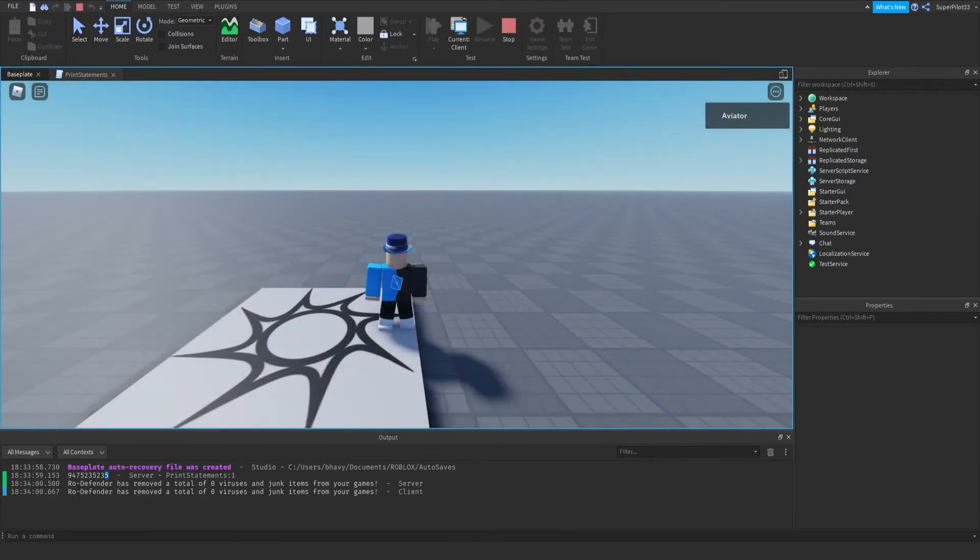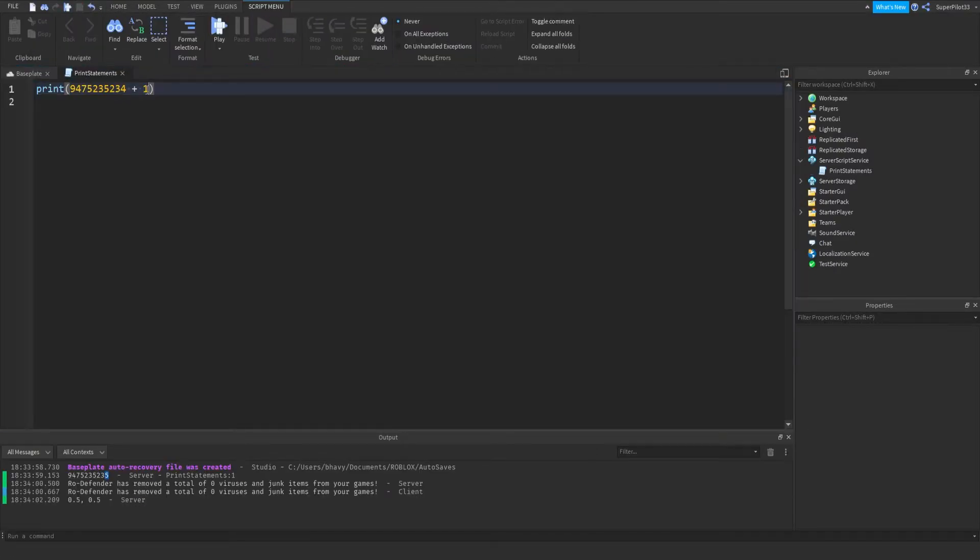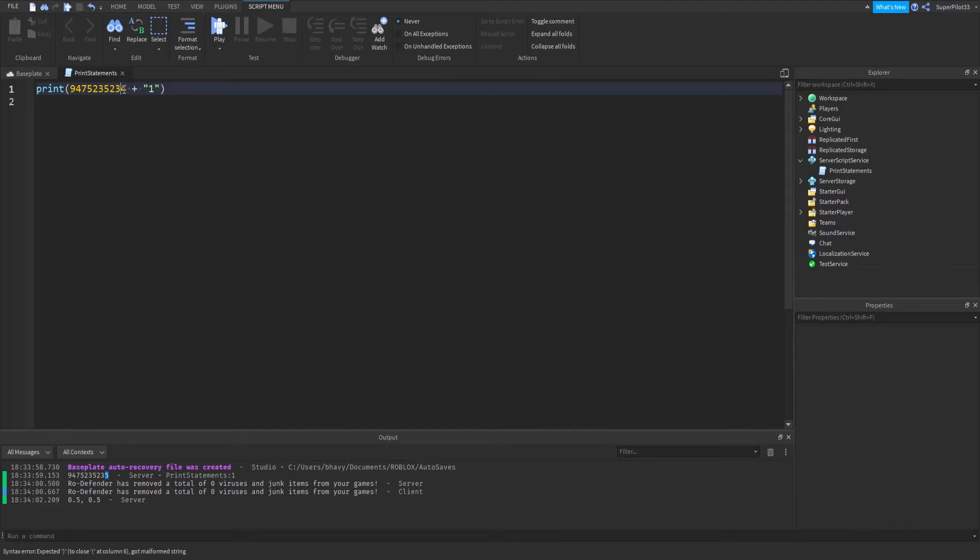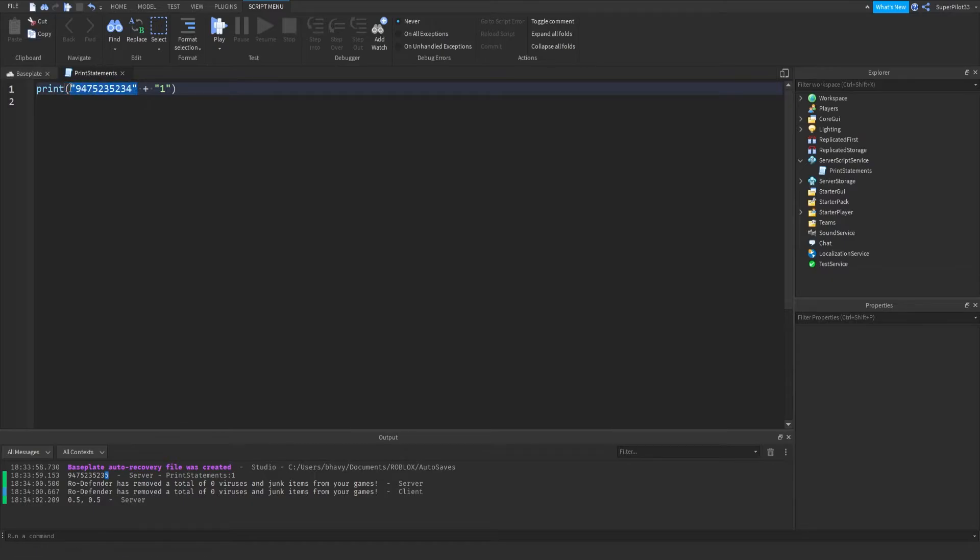As you can see, there's a five on the end of it because I added one to this. Basically, if I had speech marks or quotation marks around them, it wouldn't exactly work because you can't perform an arithmetic on a string. A string is anything inside speech marks. Arithmetic is basically math, so you can't add text to text.